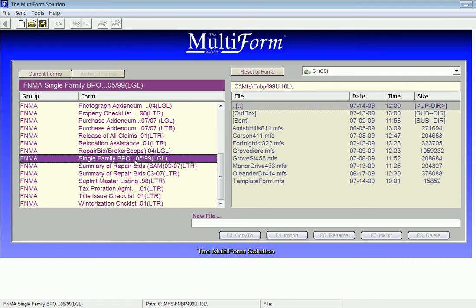Notice on the right-hand side are BPO forms that I've either completed or that are in process. To start a new form, I will left-click into the New File field below.